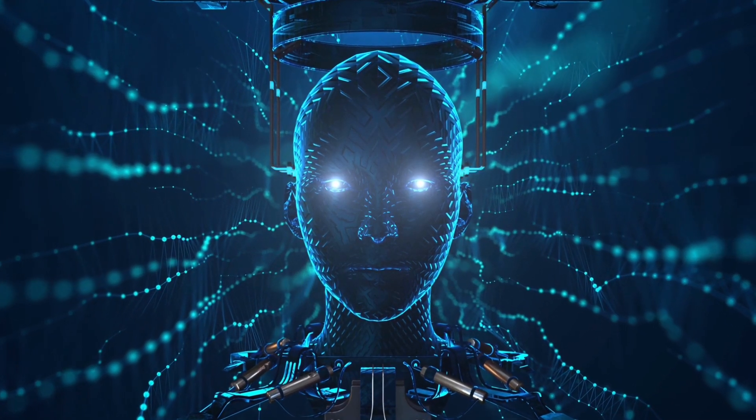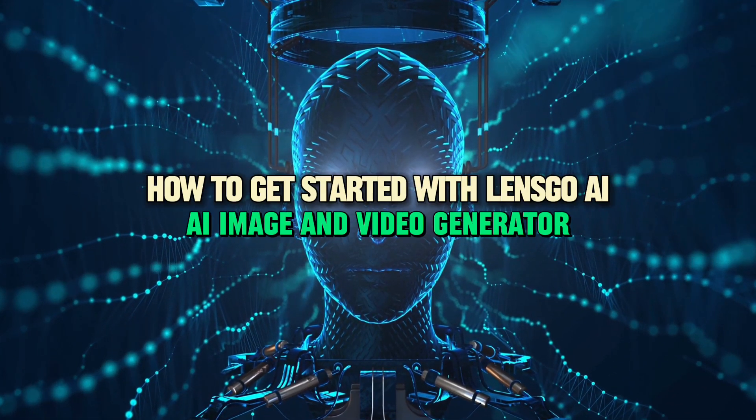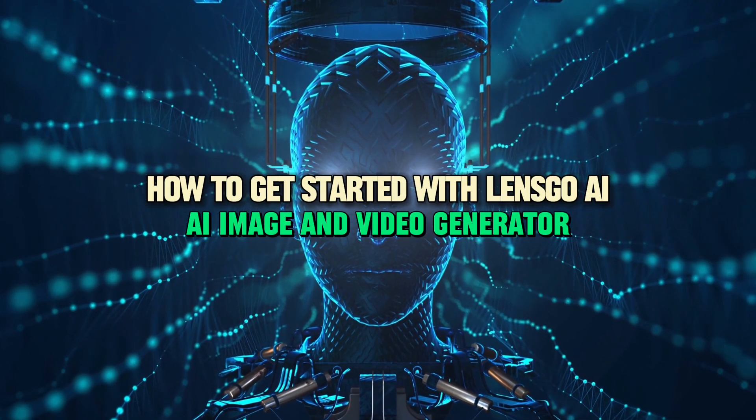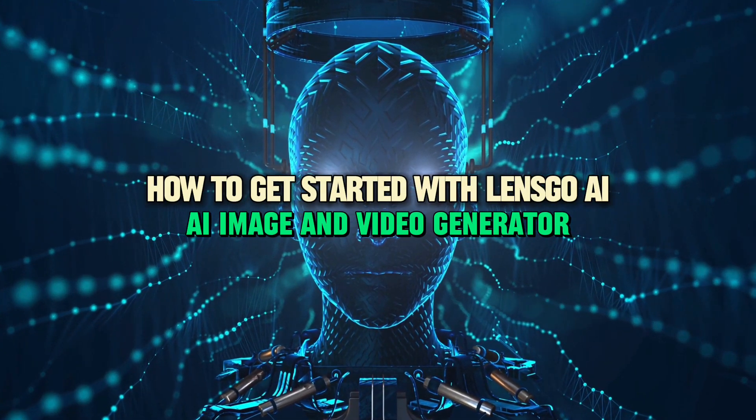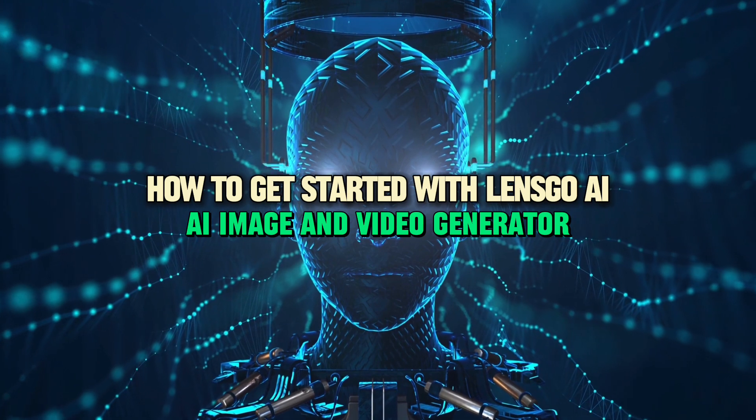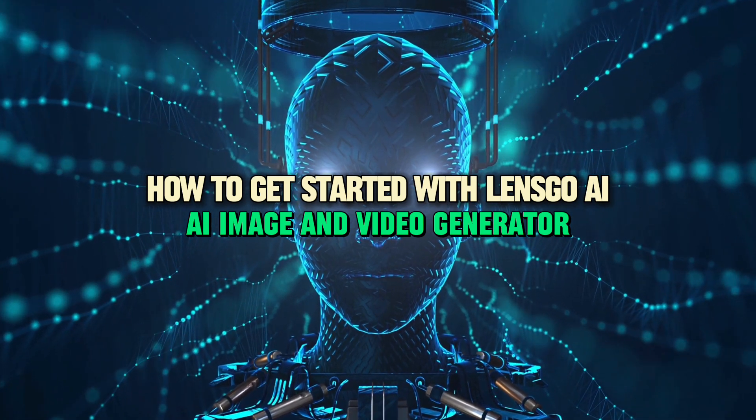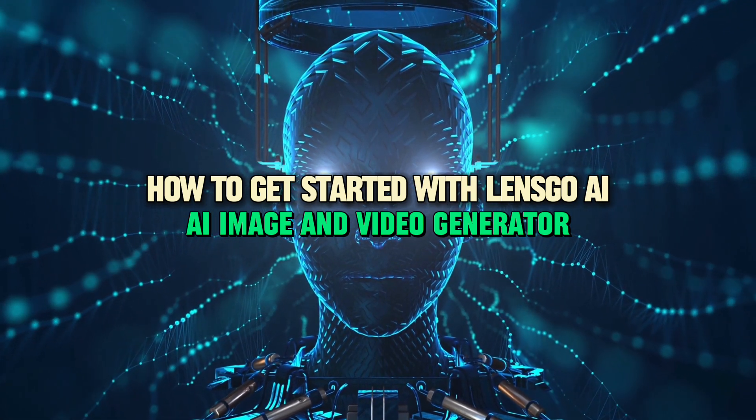Hey everyone, today I am going to show you how to get started with LensGo AI, an AI Image and Video Generator.